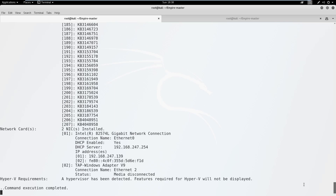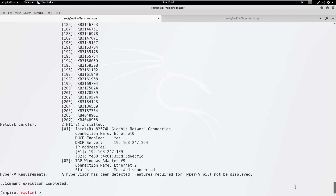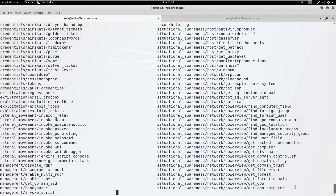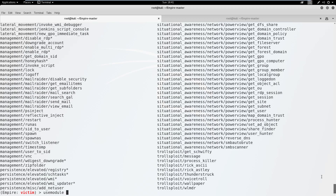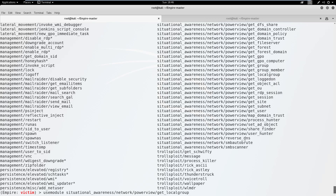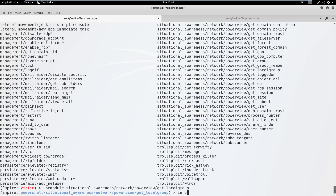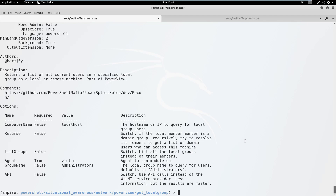The next thing we'll cover is how to execute Empire modules. These modules are where Empire really starts to shine as an exploitation framework. To view available modules, type use module followed by tab tab. As you can see, Empire has hundreds of modules. We'll select the get local group module, which is part of PowerView. We'll hit enter and then type info to see its available options.